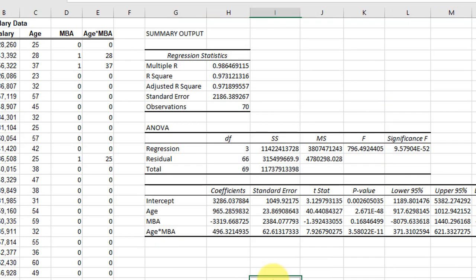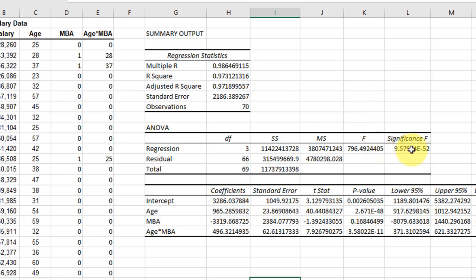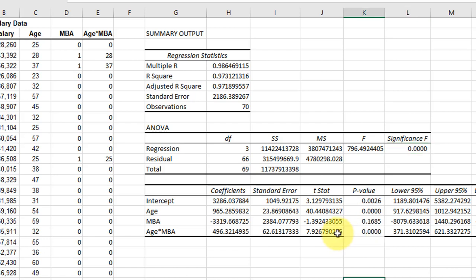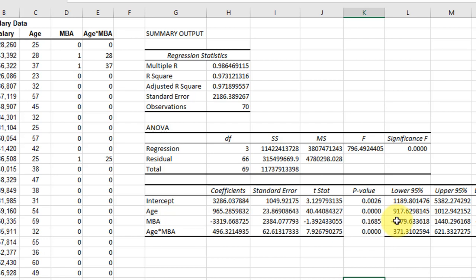So we can see we've got our R-square and adjusted R-square. And if we look down here, I'm going to format everything as decimals. You can see down in the lower part of the ANOVA that the MBA term is not significant when we include the interaction between age and MBA.